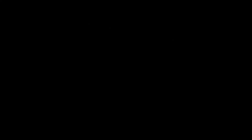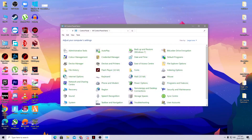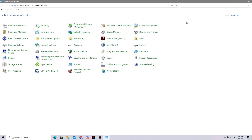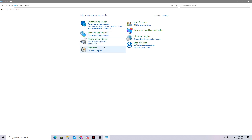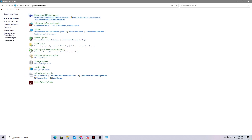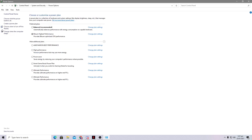The first thing you need to do is open up your Control Panel, because we are going to create a powerful power plan for your PC. View it by categories, go to System and Security, and here is the Power Options section.